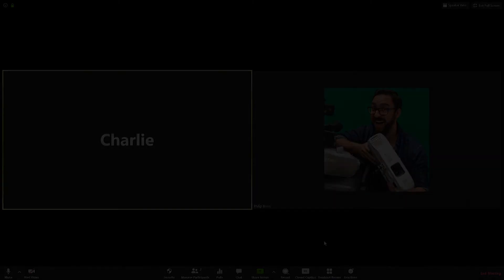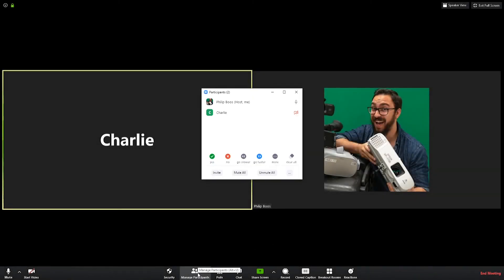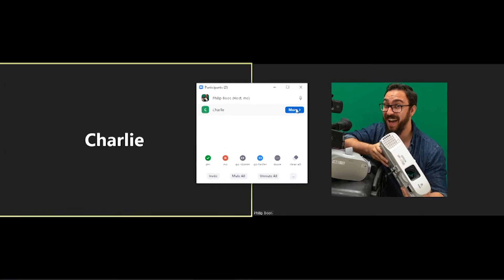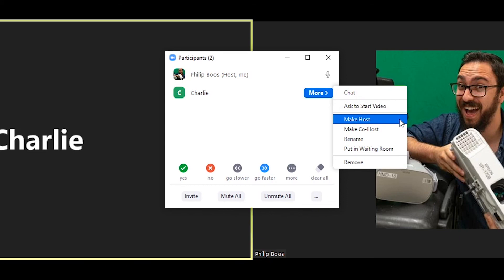To enable any of these functions, simply click the Manage Participants icon and hover over a participant. Then, click More. Finally, select the feature you want to use.